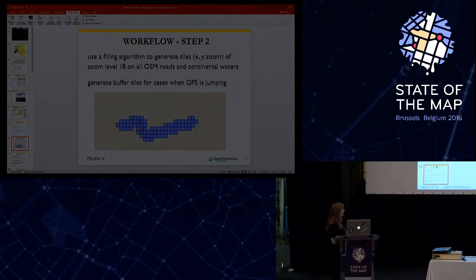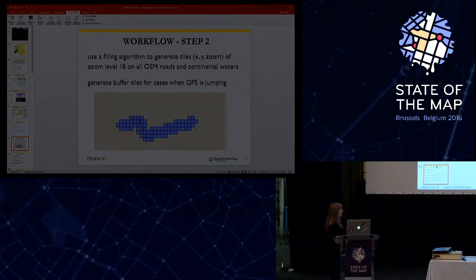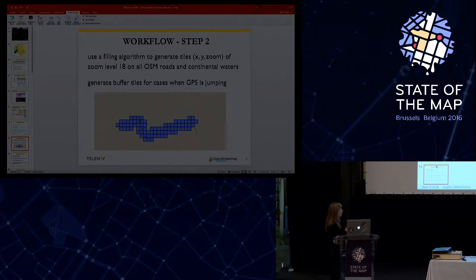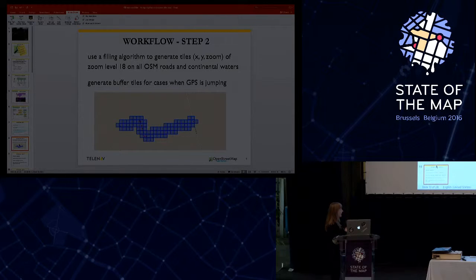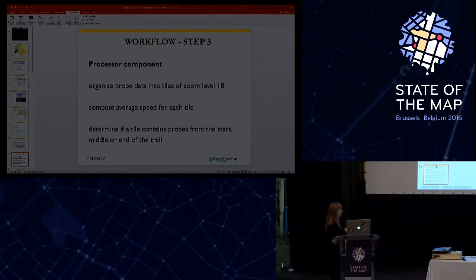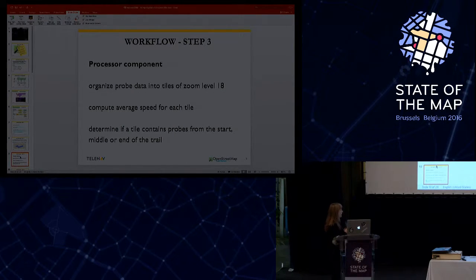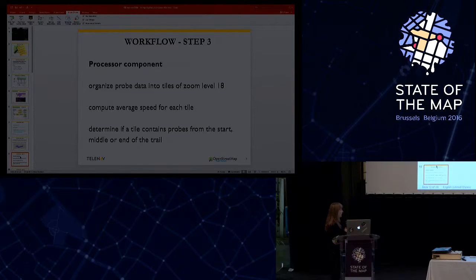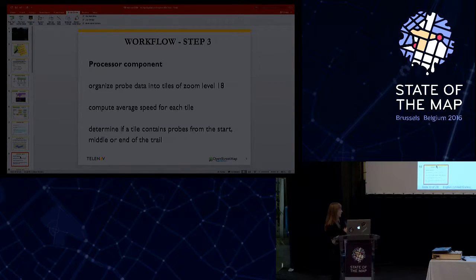Okay, on the overlay component, we take the probe tiles and the map tiles, and the tiles that are not present on the map are the missing roads. We determine the tile type: road, parking, mixed, water, and path.